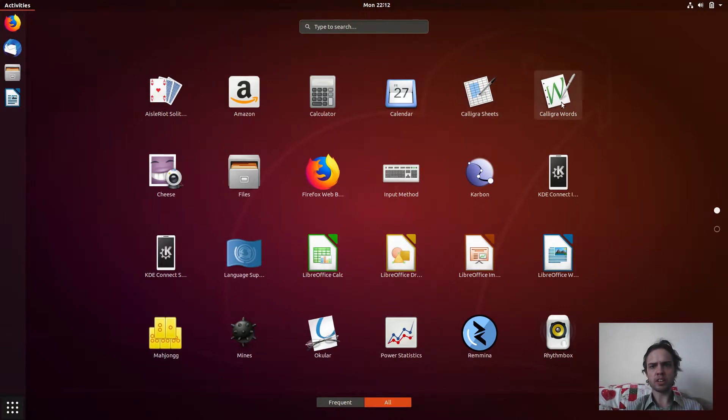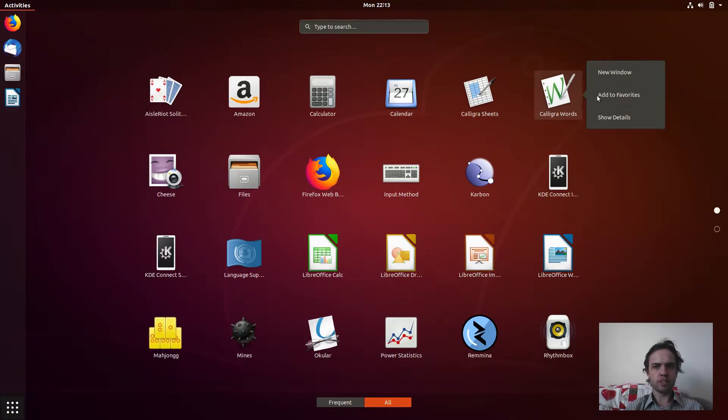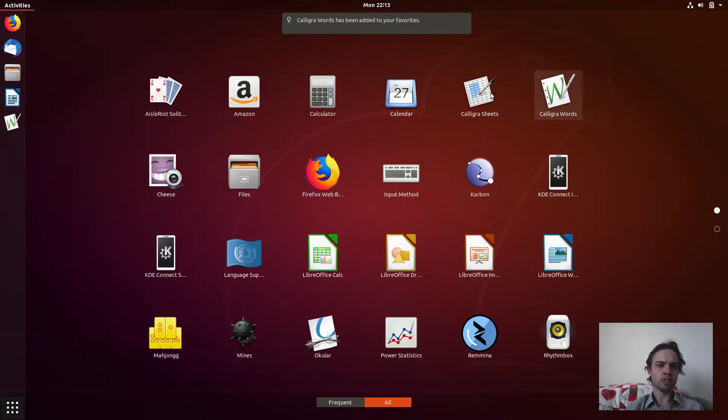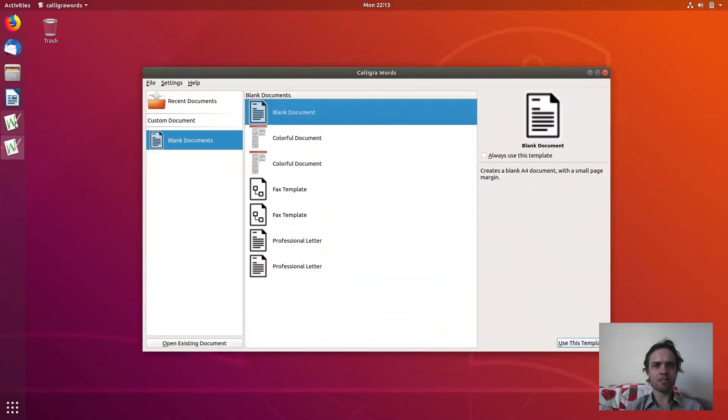So Siege is like Excel, the calculator, and you can get what Word is. Word is your word editor. And as you can see, I've got a few options here.